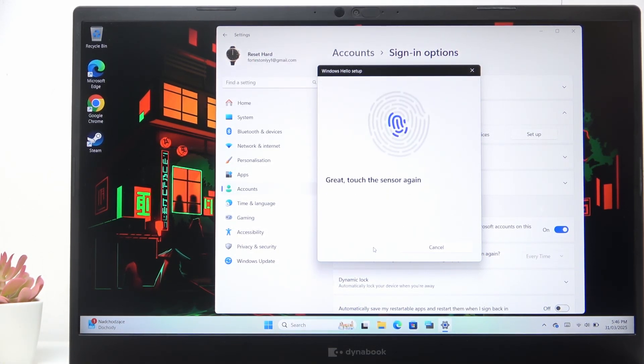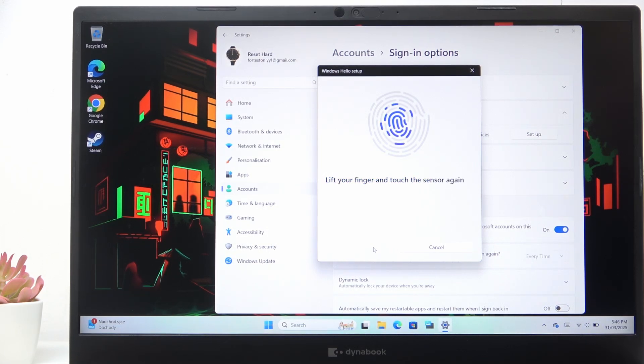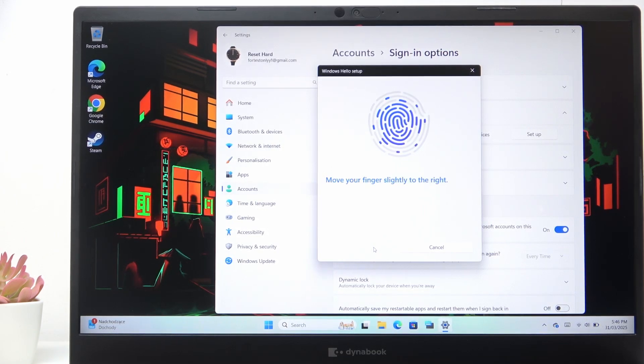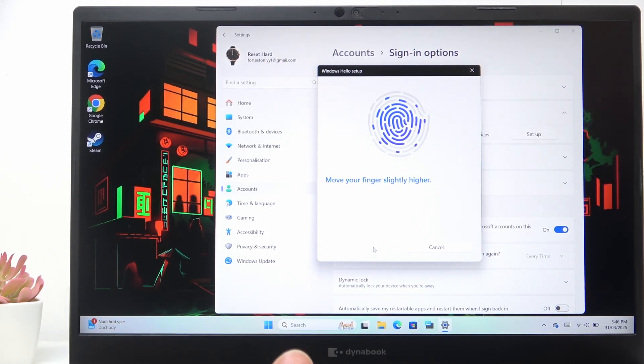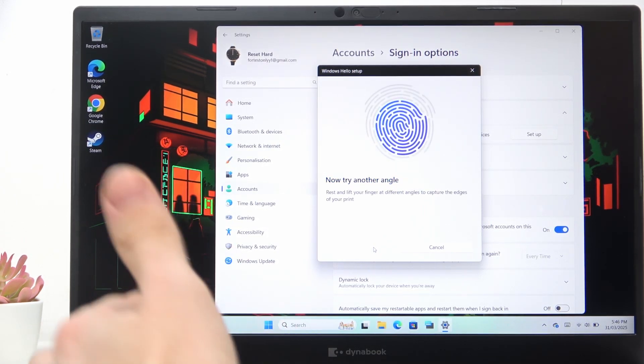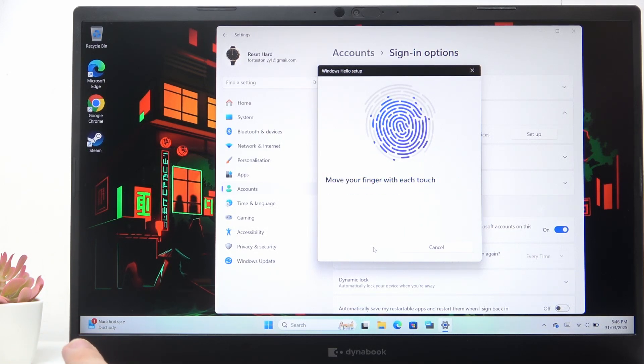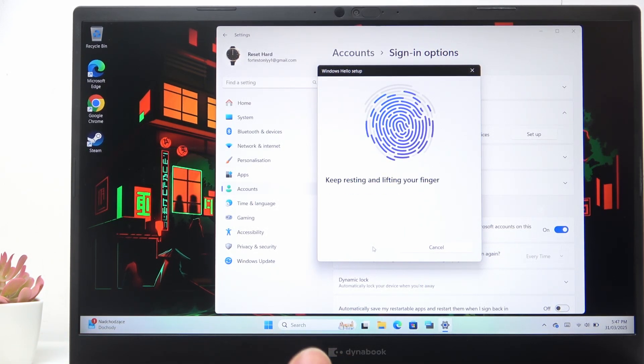Then lift it and tap again, and repeat that process several times. I believe that you can add several fingerprints, so you could also just add two index fingers. Just keep tapping and lifting, and remember to move your finger between each scan so it scans the whole area of your fingerprint.